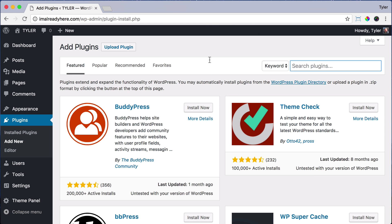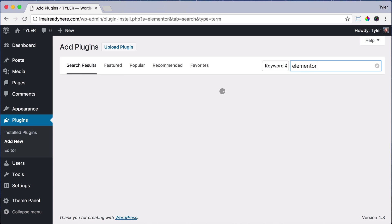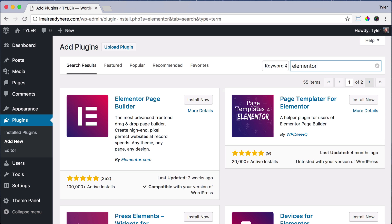This one's called Elementor, E-L-E-M-E-N-T-O-R. Press Enter, and it should be the first one.